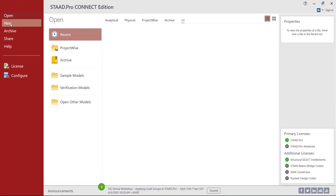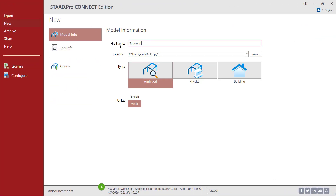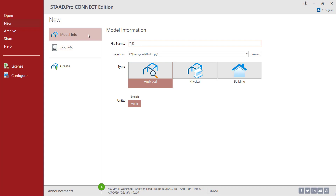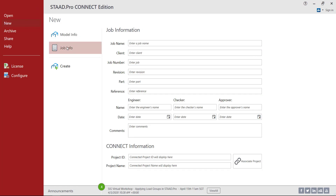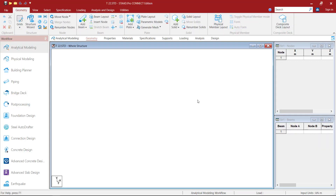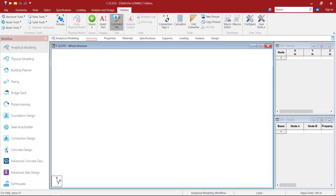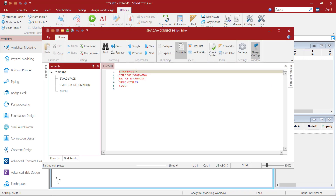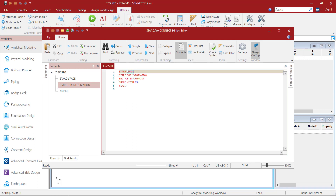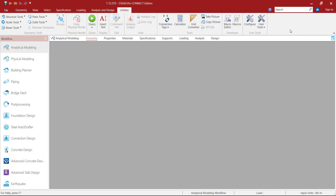To create a new file, click on New, then provide the model information — file name. I am going to give it as T22, then choose the location to save the file, type the model analytical units as metric, click on job info, fill up the job information, then click on Create. Then go to the Utilities tab, click on the command file, then change space to plane since it is a planar structure, that is a 2D structure. Then save the file and close the window.